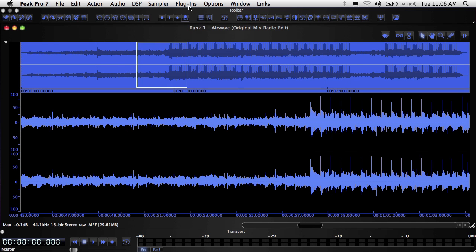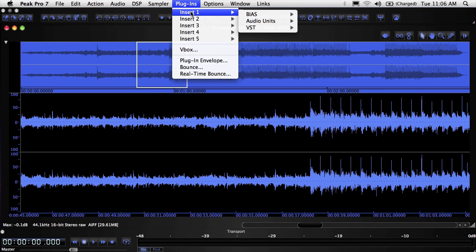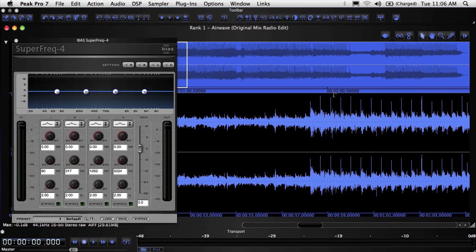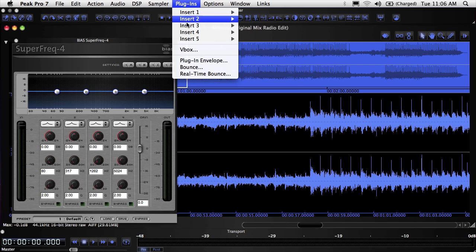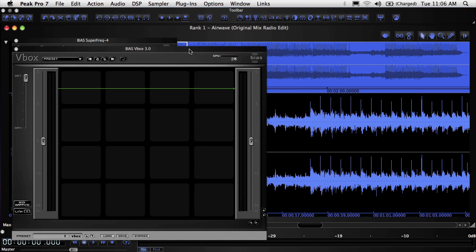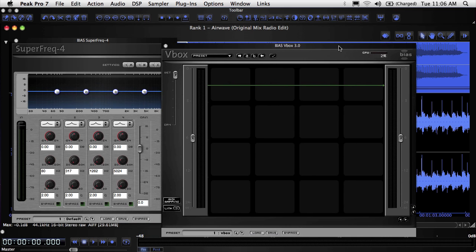You can use plugins in Peak either on inserts or within the VBOX signal routing matrix. In this video, we'll focus on inserts. There will be a separate tutorial for VBOX.